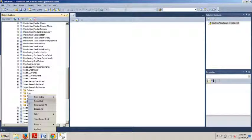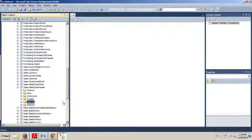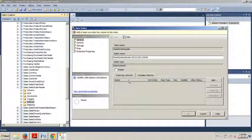We're going to right-click the indexes folder and we're going to go new index, non-clustered index.